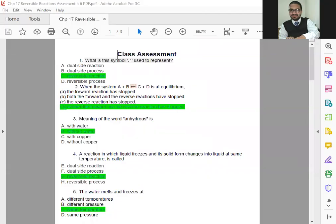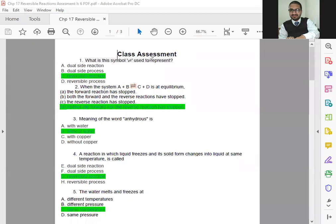Asalaamu Alaikum my dear students, today we're going to revise all the class assessments that we already done.